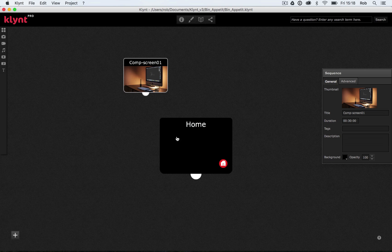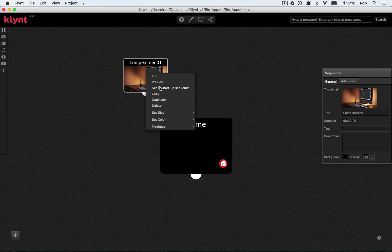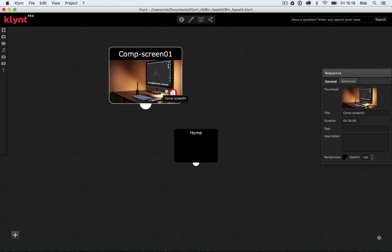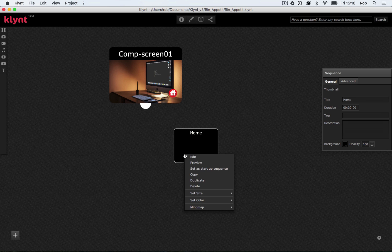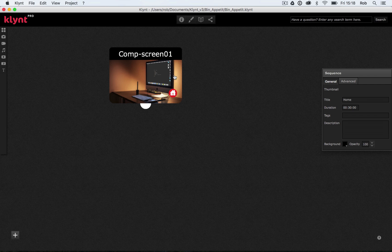What I want to do is I want to flip this and make my CompScreen01 my startup sequence, so the first thing we see when we load our project. So I'm going to do a right-click on that, and I'm going to select the option Set as Startup Sequence. So there we can see I've now got the home icon on this sequence, and what I can do is I can actually delete the home sequence, so I don't need it anymore. I'm just going to do a right-click and delete, get rid of it.